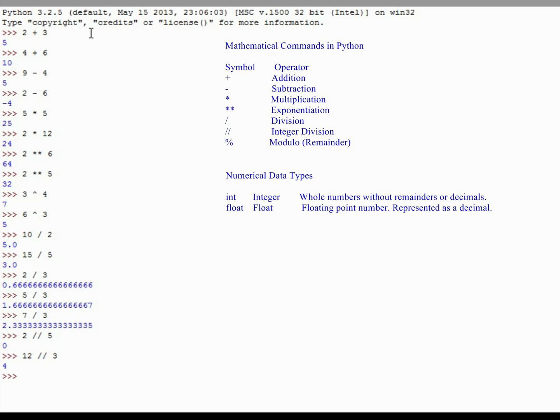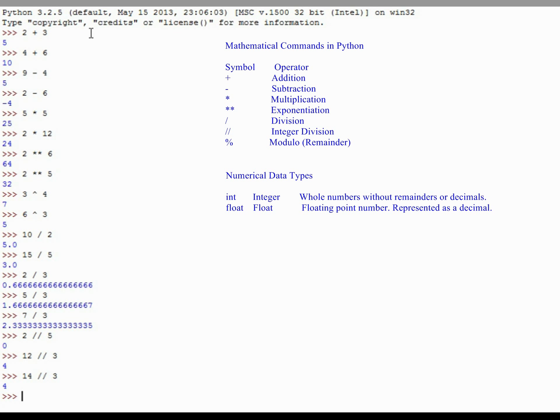But if I were to do something like 14 divided by 3, it would return 4 as well. So because we'll get 3, 6, 9, 12, it will not go in one more full time to get 15. So what Python's doing with integer division is just taking the decimal or the remainder and ignoring it and returning just an integer.